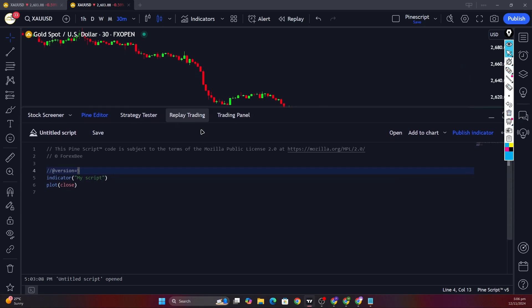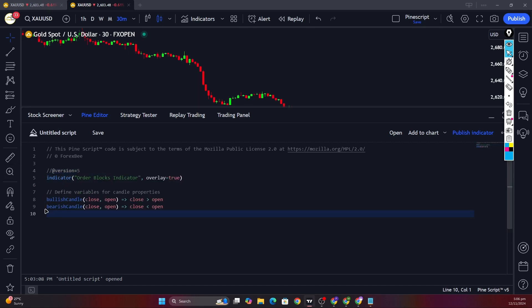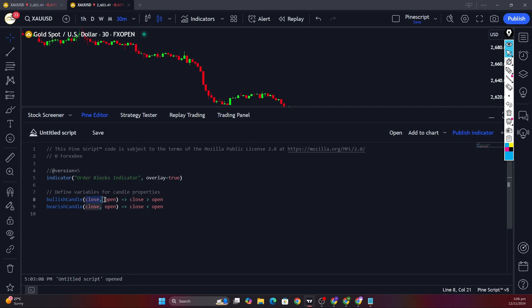Now let's start writing code for this indicator. First, we need to determine the type of candle, and for this we're going to use a custom function for bullish and bearish candle detection, in which we pass the close and open values and it evaluates whether the candle is bullish or bearish and returns true or false based on the conditions.